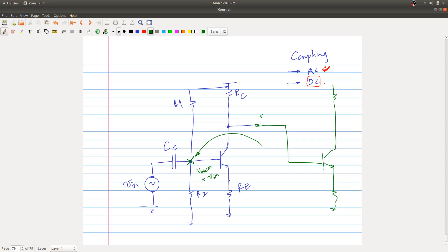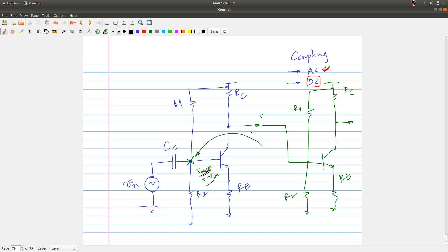If I want higher gain than what I'm getting from the first stage, the easiest way without using cascode is to add another stage. But there's a problem: the output common mode of the first stage becomes the input common mode of the second stage. VOUT CM was higher than VIN CM, and that acts as input to the next stage — which can cause saturation.